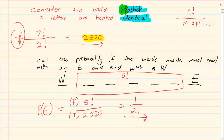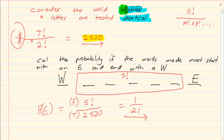To emphasise: the 5 factorial came from knowing all the positions using our factorial rules, and the total 2520 came from using the repetition of same letters rule. Let's take another example.